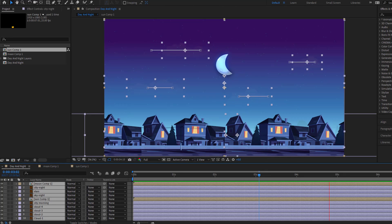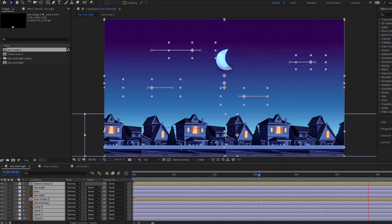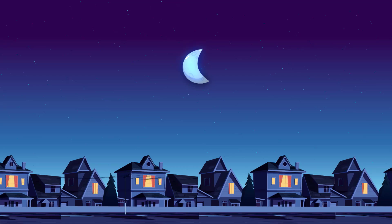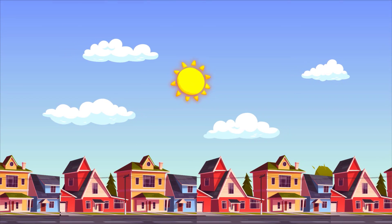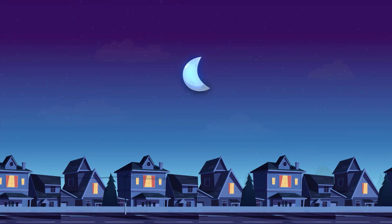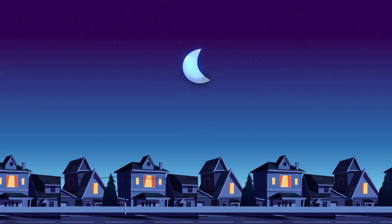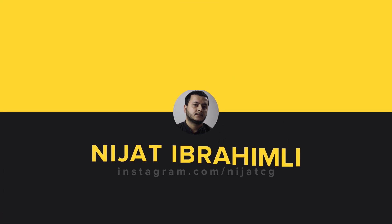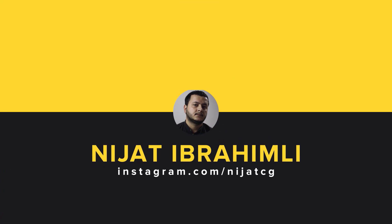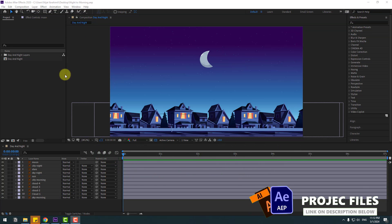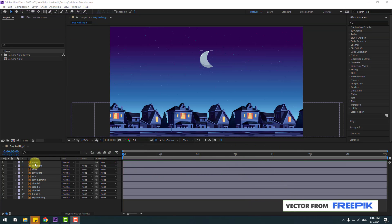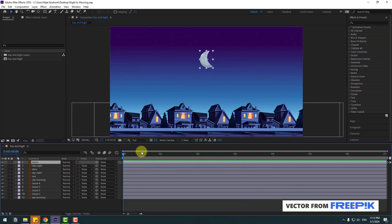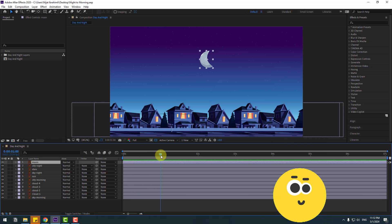Hey guys, welcome to my new video. In this video I'm going to show how to make this animation using After Effects. Let's get started. First, select the moon layer and let's go to one second.